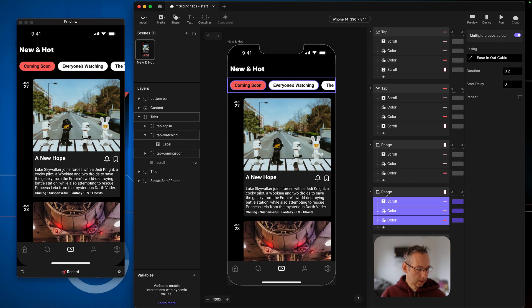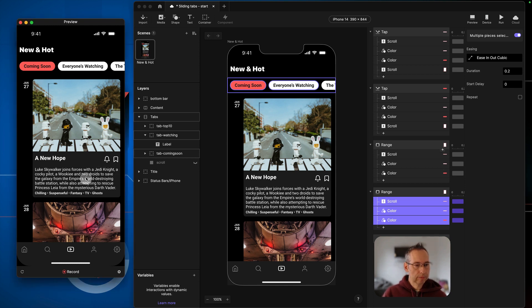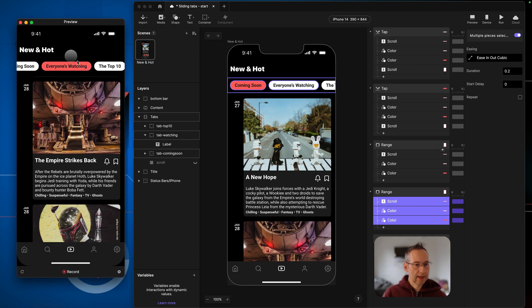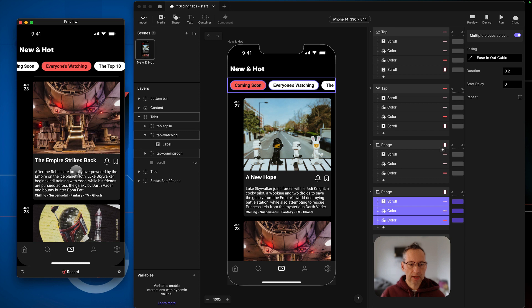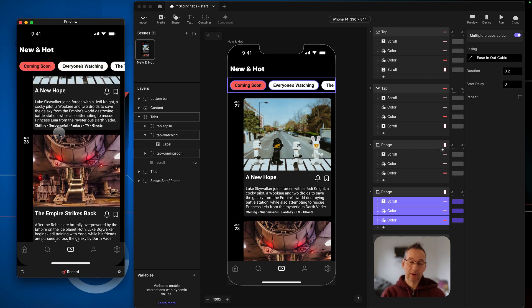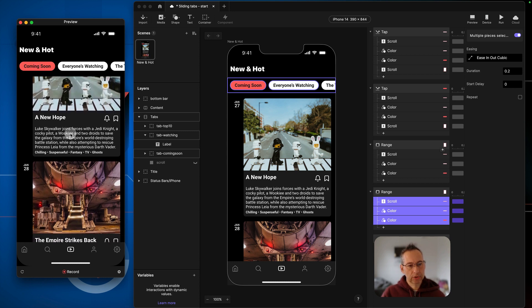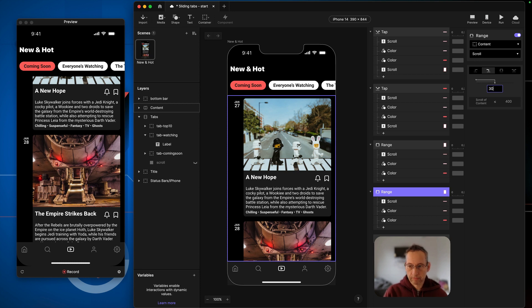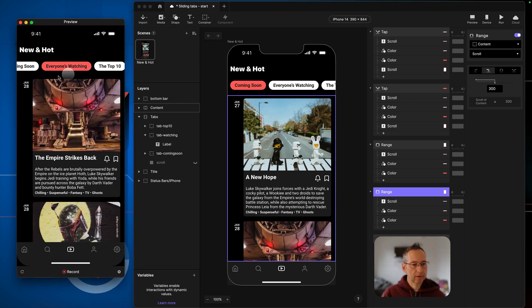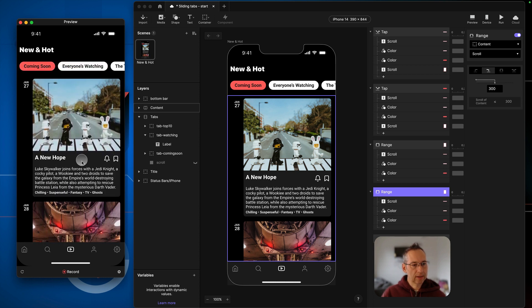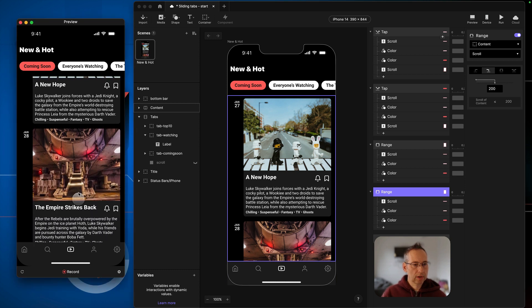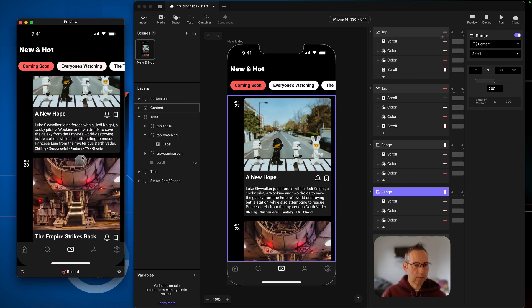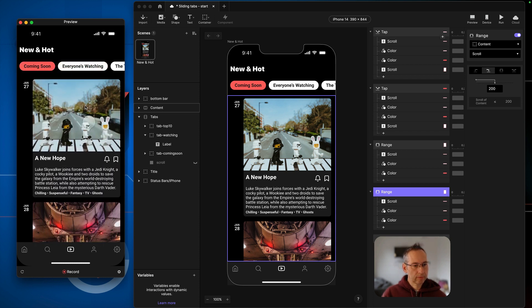That should be all we need. In the scroll view, as soon as we scroll up and hit 400, the tab scrolls to the second option and the selection state changes. Scrolling back down, once we drop below 400 it switches back to 'Coming Soon'. You can tune this — if 400 feels too quick you could set the lower threshold to 300 or 200 — and play around with the values to find what works for you.